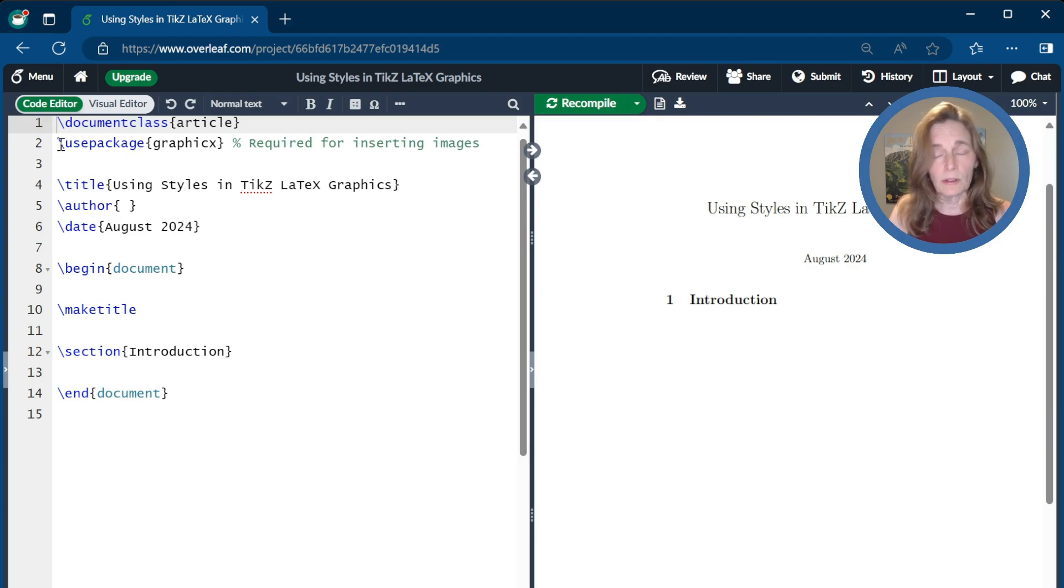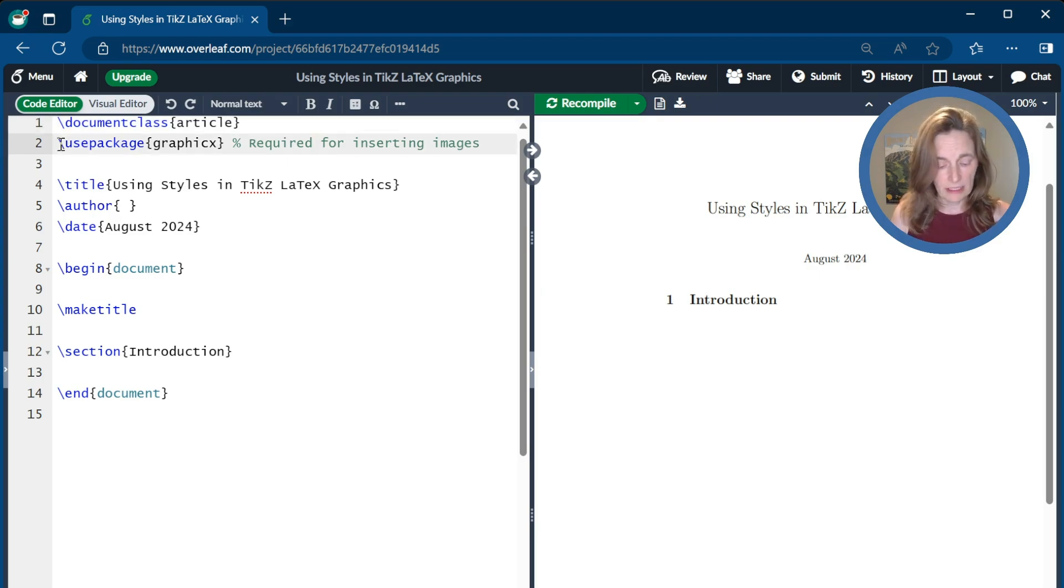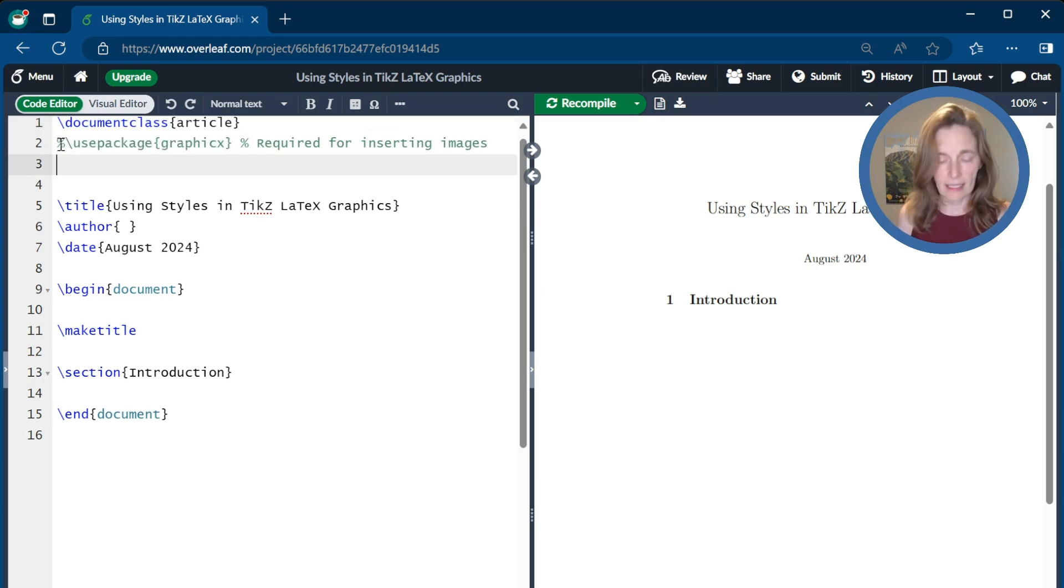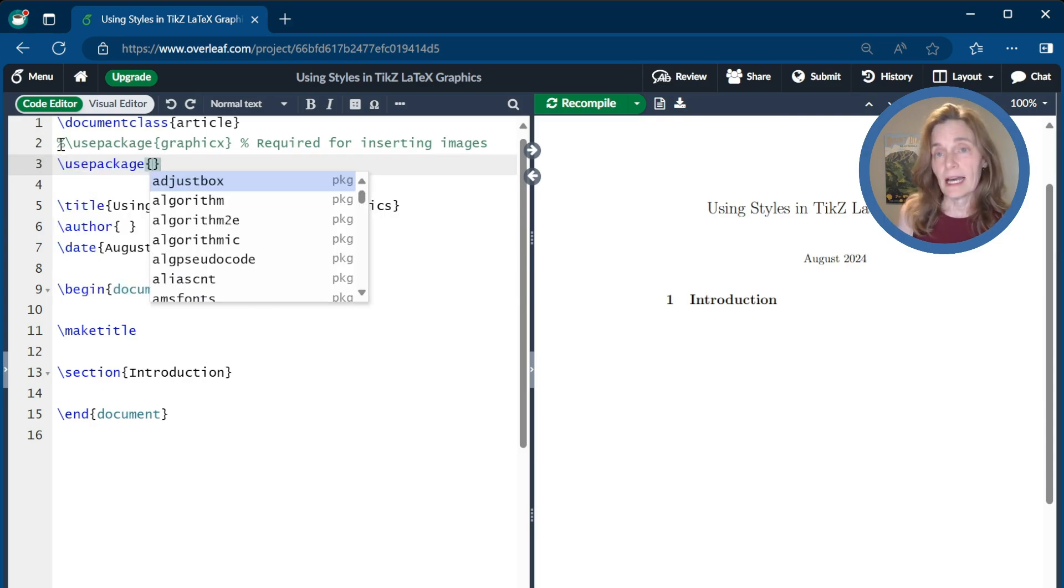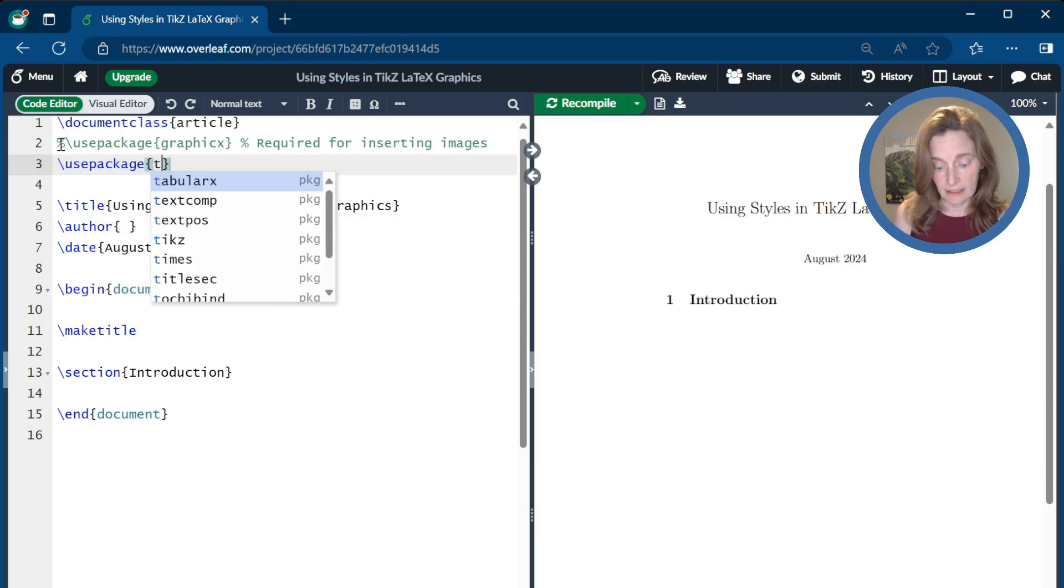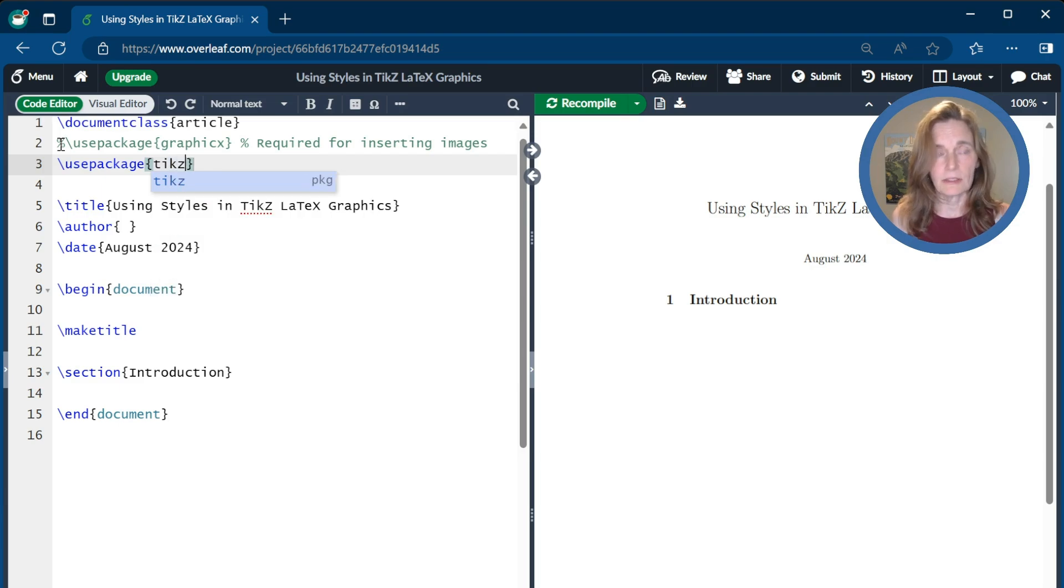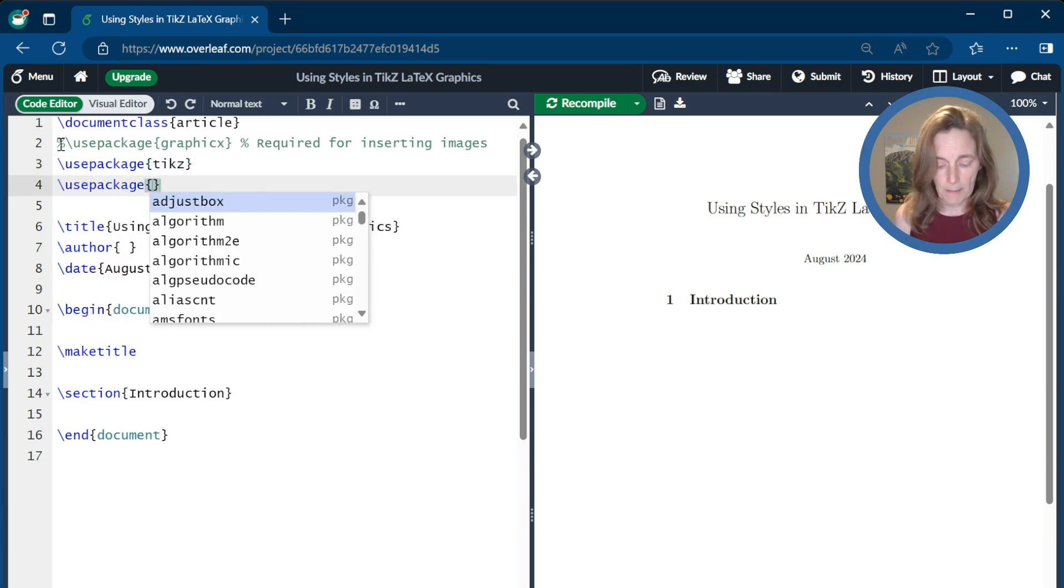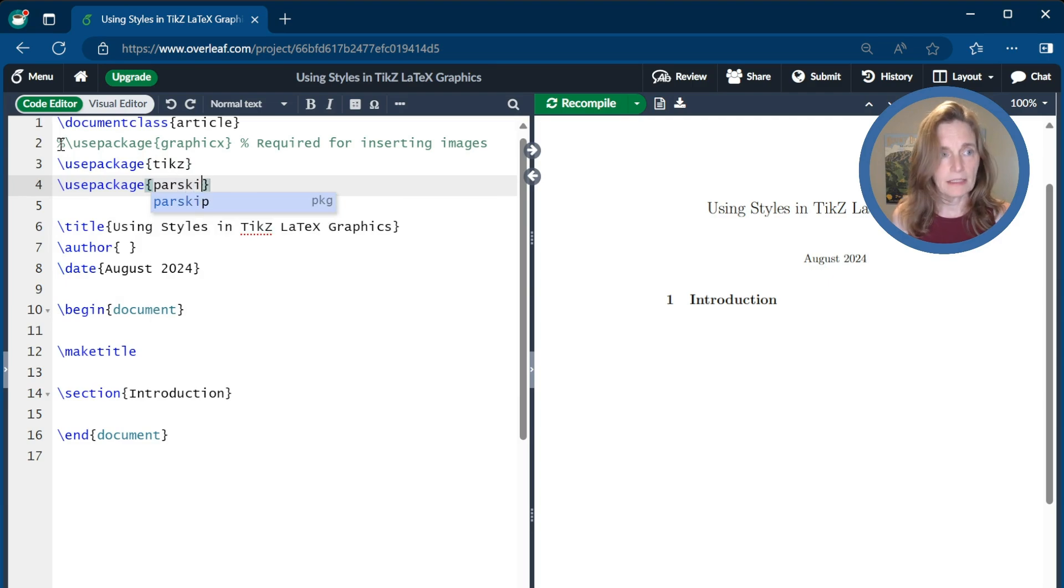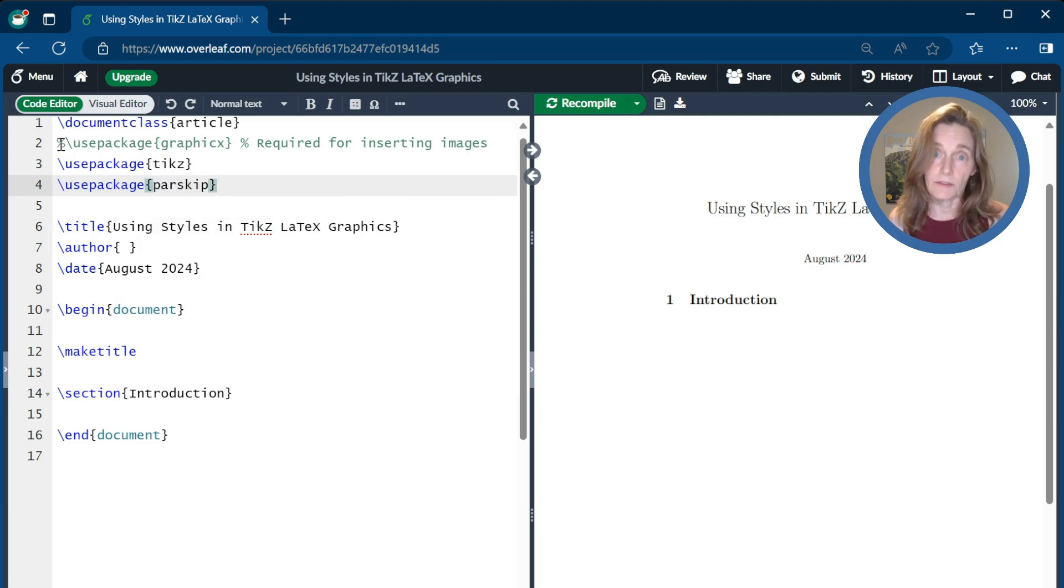And then we'll get our packages in order. So I don't need the graphics package, so I'll comment that out. I will need to add, as always, the TikZ package in order to use TikZ. And then I like to use the parskip package just because it makes things a little bit neater for these videos.